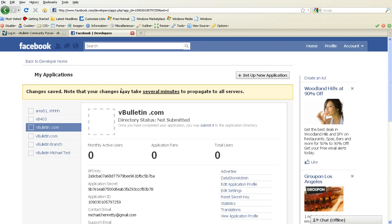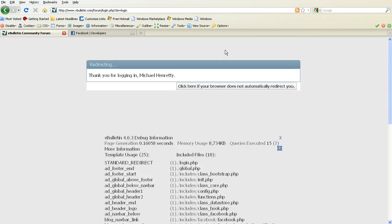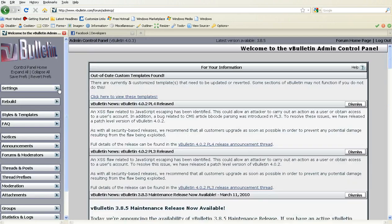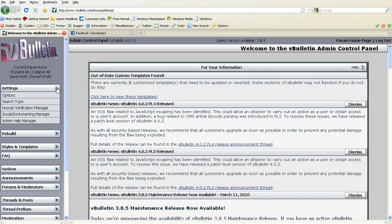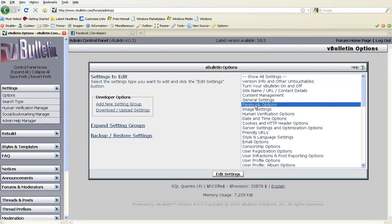Now your application is created on Facebook.com. We're going to head over to the forums page and set it up from there. Go ahead and log in to your Admin CP. From there, we're going to click Settings, Options, Facebook Options, Edit Settings.